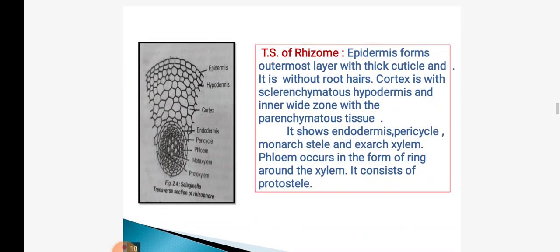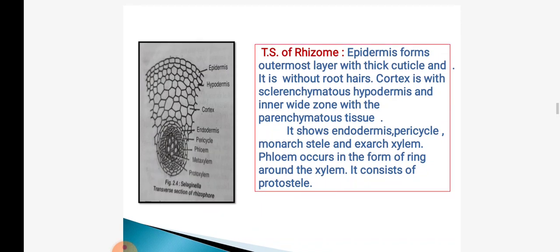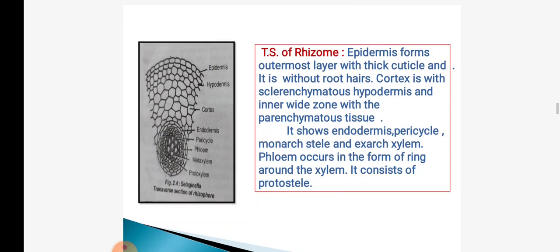TS of rhizophore shows epidermis with cuticle; root hairs are absent. Cortex is with sclerenchyma cells; the inner white zone is with parenchyma cells. It shows endodermis, pericycle, monarch stele, exarch xylem, and phloem surrounded by phloem. The xylem is present at the center, so phloem occurs in the form of a ring around the xylem. It consists of a simple protostele showing phloem at the outside and xylem at the inside.